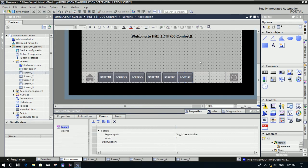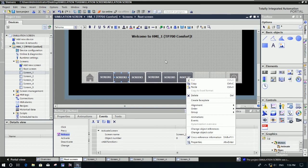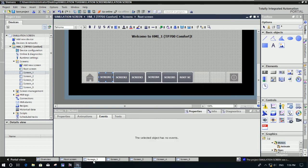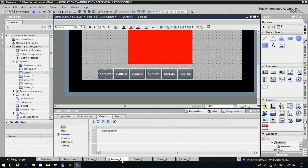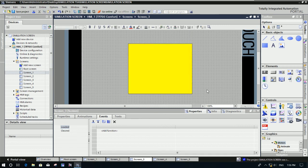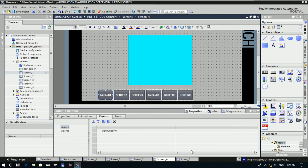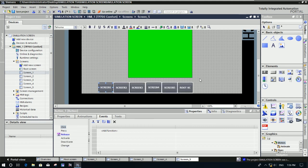Now press Ctrl+Shift to select all buttons and copy them. Paste them onto screen number one using Ctrl+V, then go to screen number two and paste again, screen number three paste, screen number four paste, screen number five paste. Then save the project.